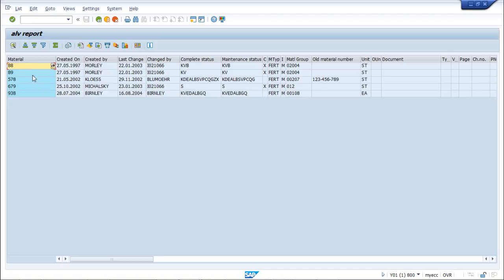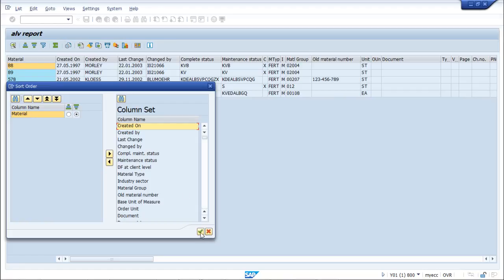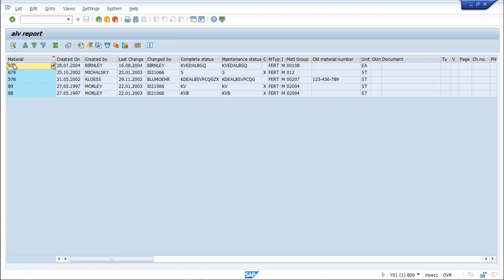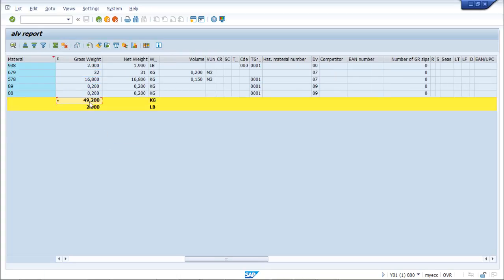The specialty of ALV reports is that in the output we get all these functionalities. For example, sorting in descending order — let us sort on the material column in descending order. It is now sorted. Similarly, there is the total option; let us find a numeric field to apply totals — here we go, we are getting the total. There are multiple other features that ALV provides.